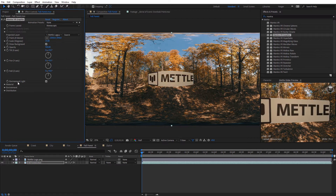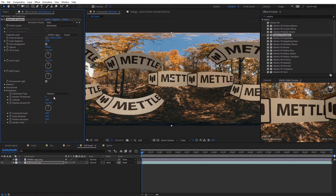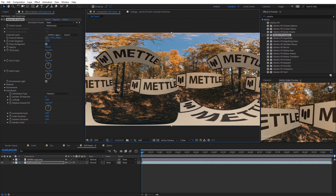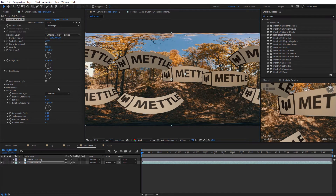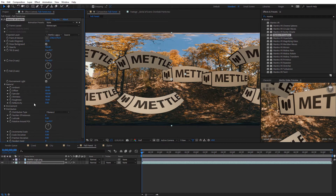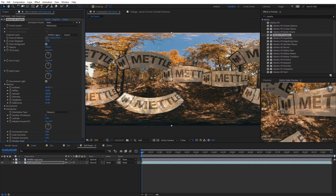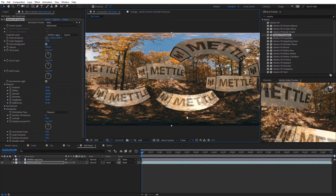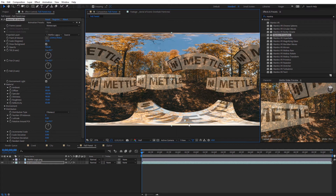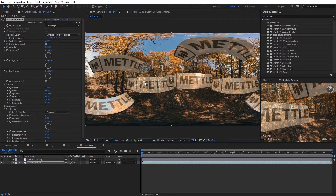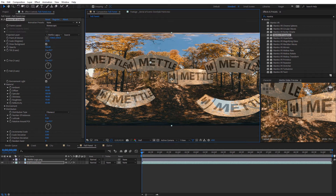The environment light will be applied to however many instances you have in the graphics effects. If I toggle down distribution and increase the number of instances, you're gonna see each logo looks a little bit different depending on where it's positioned in the 360 shot. I can move this around and you're gonna see subtle color changes on each of the logos. I can come in under material, adjust the reflectivity, and they're all gonna reflect different things depending on where they're located in the shot. Using the environment light is really going to speed up any 360 compositing you need to do, especially if you're on a tight deadline.